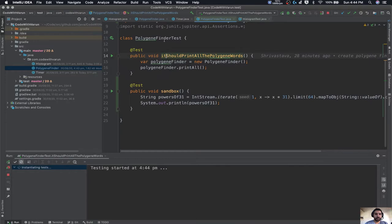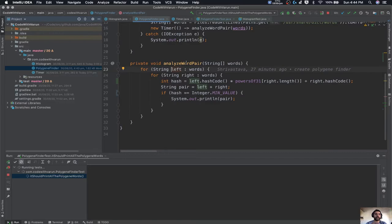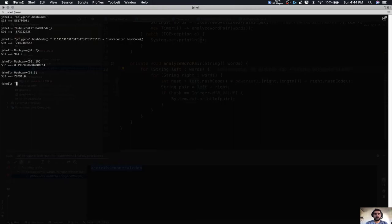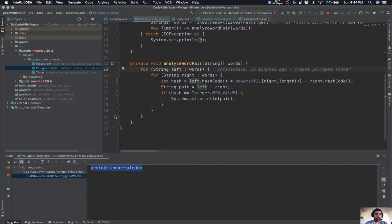If it takes more than 20 seconds I'm going to pause the video again and resume once the program finishes. It has already found the first string — let me verify manually that this equals Integer.MIN_VALUE. These are the polygene strings. I'll come back once the program is done.